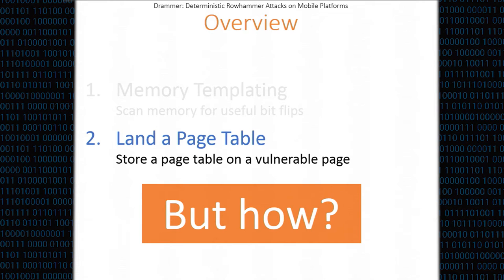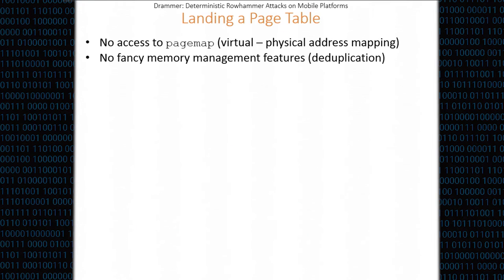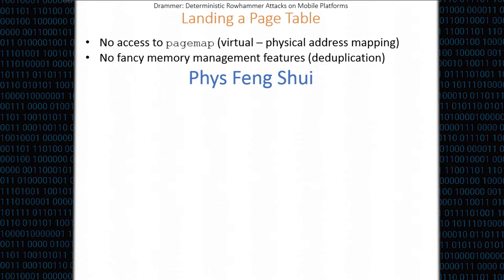We want to land a page table into the page that is vulnerable to Rowhammer. But the question is how are we going to do that in a way that we can deterministically exploit this Rowhammer issue? We must assume that these days you no longer have access to pagemap, so you cannot easily look up what physical address belongs to a virtual address. And also, on Android, there are no special memory management features available, like memory deduplication. So instead, in the paper we describe a new technique called Phys Feng Shui.